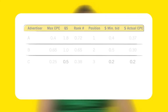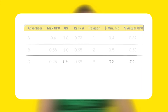In this case, Advertiser C's minimum bid is 20. Because the rank number of Advertiser C has also dropped, the actual CPC of Advertiser B is lowered.